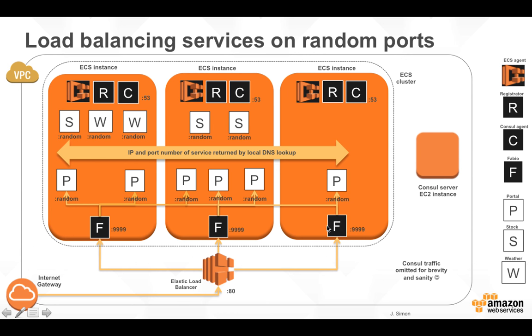Fabio is going to select one of the portal services, the user-facing service. And that user-facing service is going to do two local DNS resolutions to get access to a stock service and a weather service. It could be any of them since we have global distributed information managed by Consul.